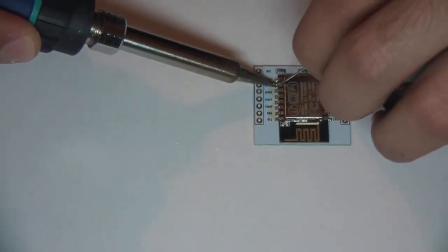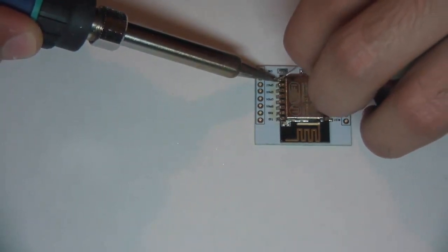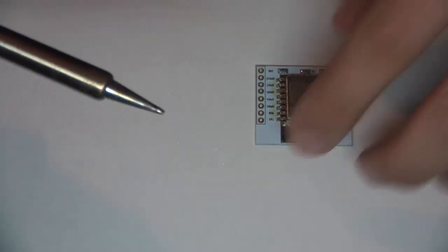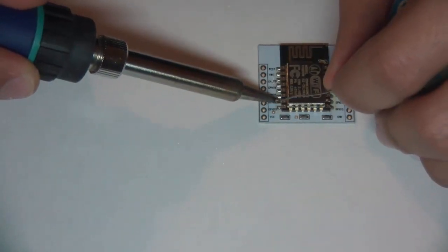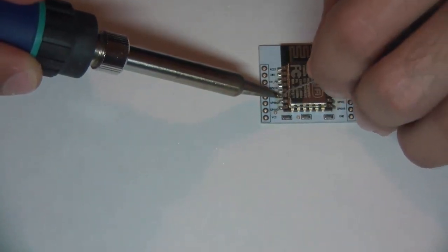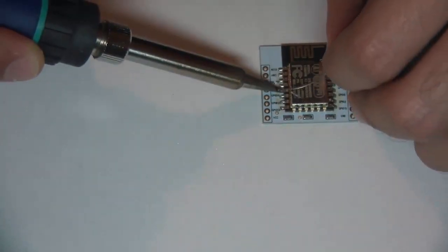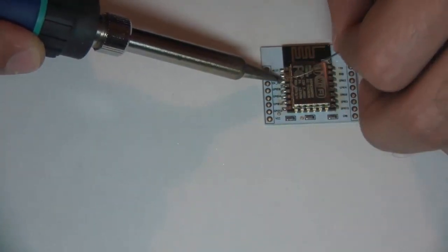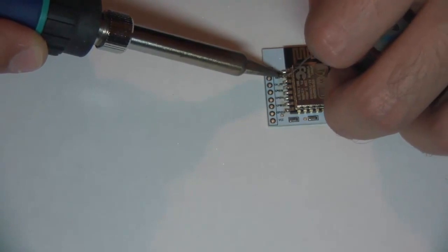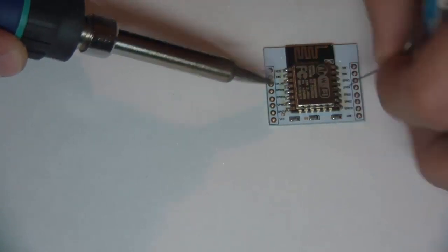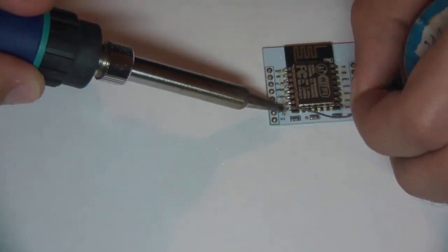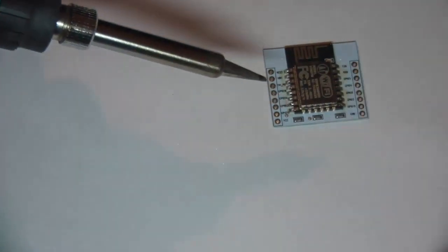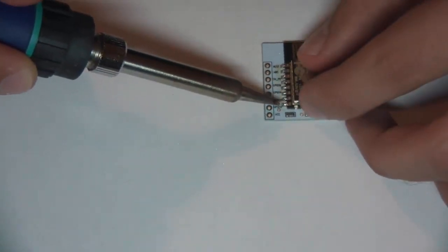As you can see it's not as hard as many people think. I'm actually quite shaky and I still can do it, so it's quite simple actually.